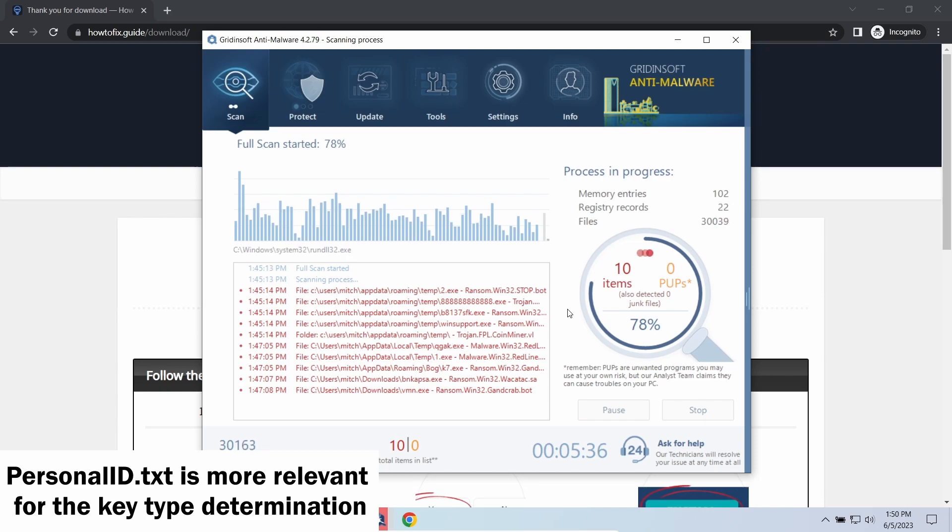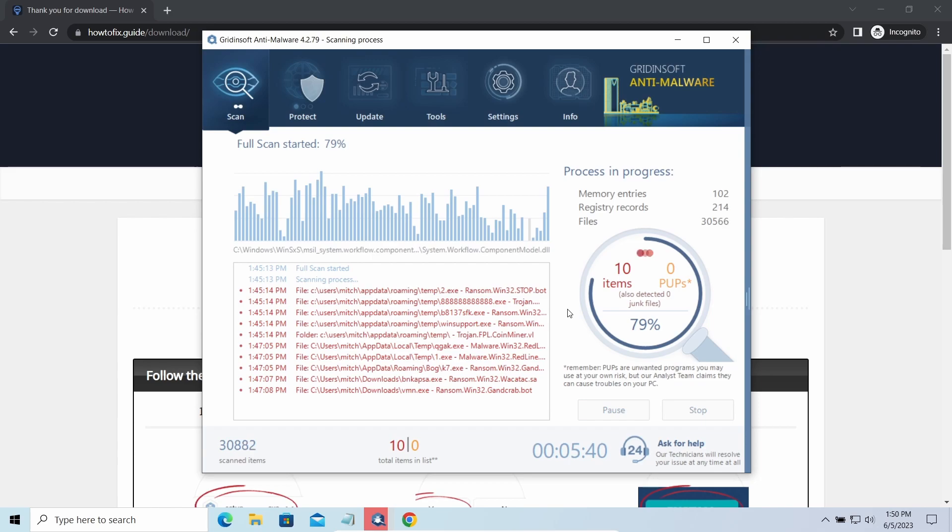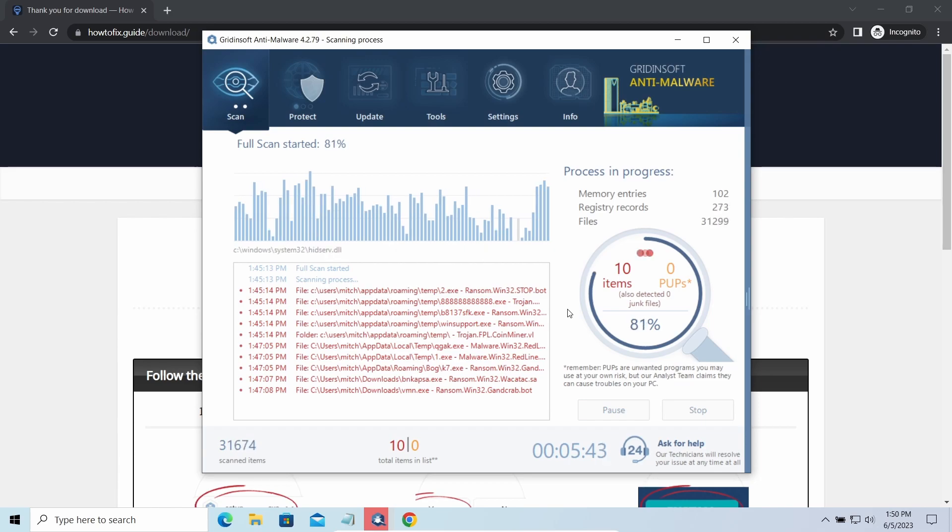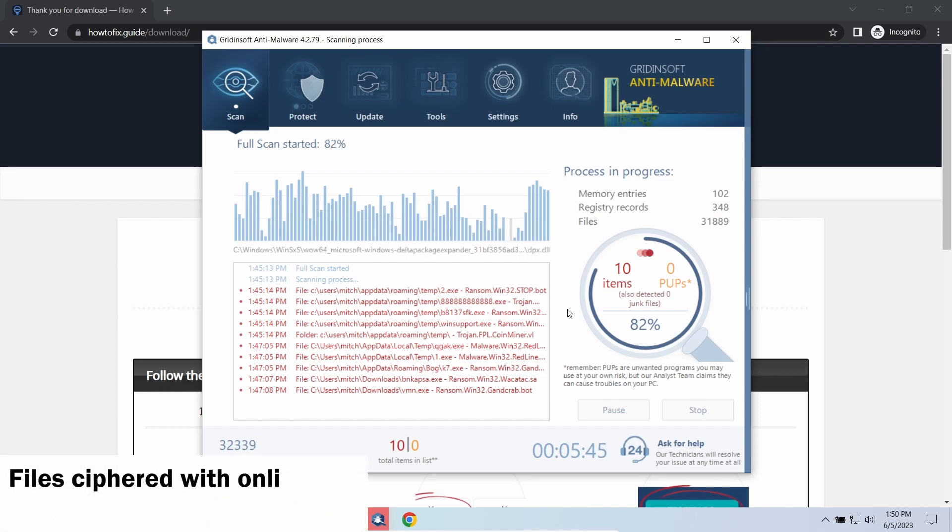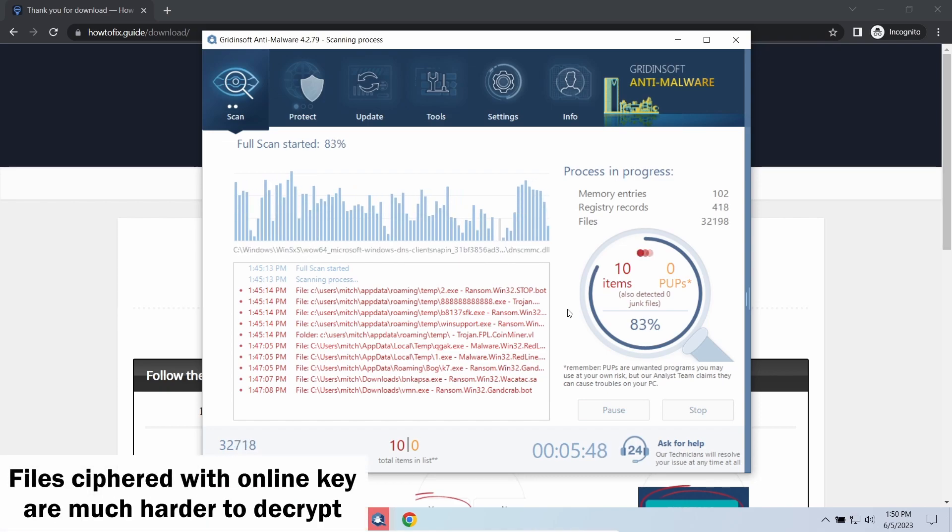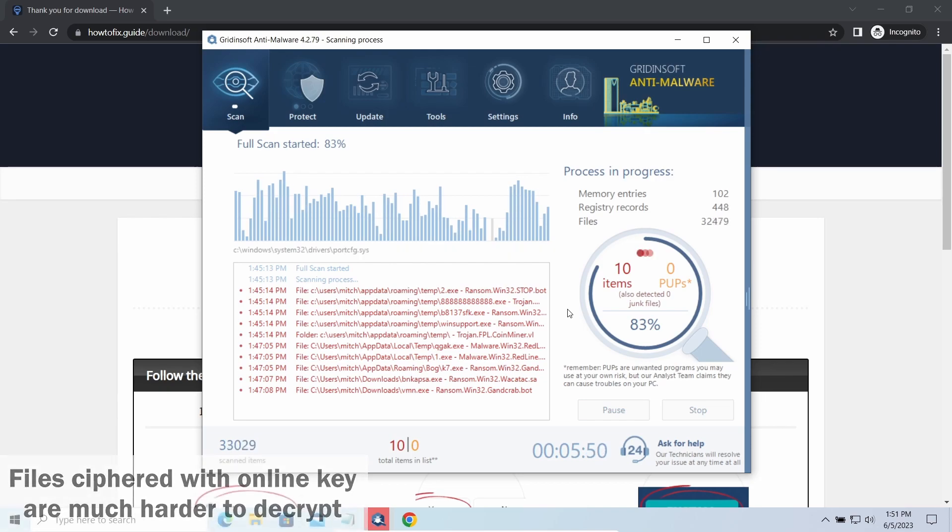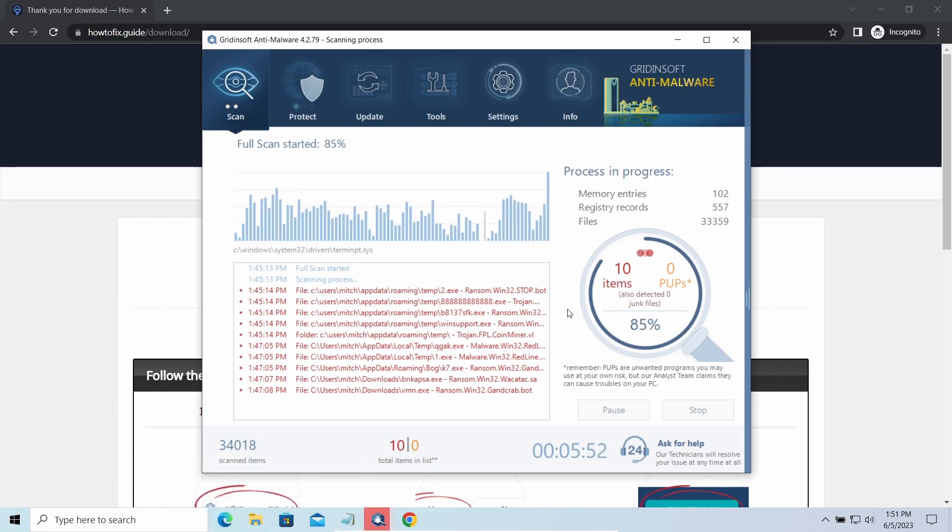The difference between online and offline encryption keys directly influences your chances of success in file decryption. Online keys are generated and stored on the command server controlled by cyber criminals. There is no way to get it, thus deciphering your files right away is not possible.